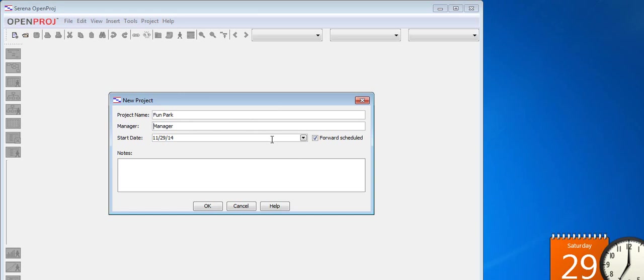For the dates of the project we can choose between two options, forward schedule and non-forward schedule. If we choose forward schedule, we need to provide a start date. If we pick the other option, we need to provide an end date. Let's pick forward schedule.